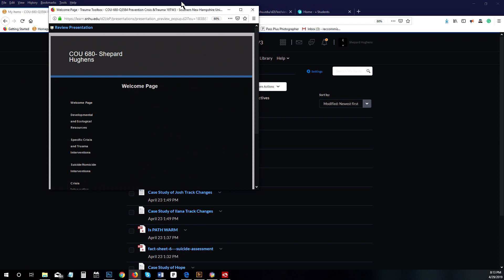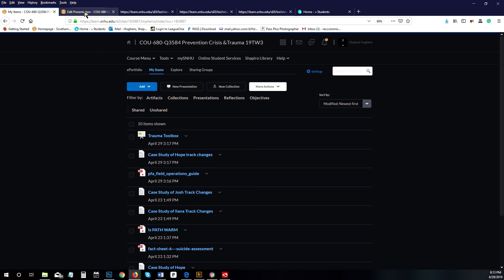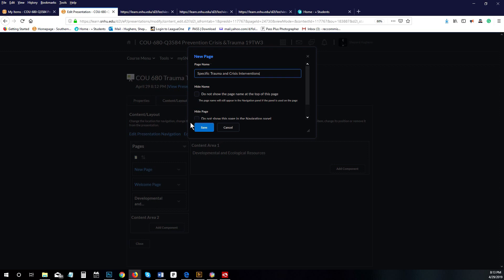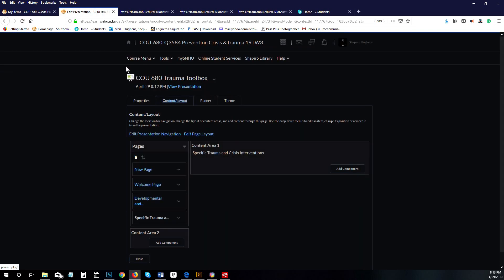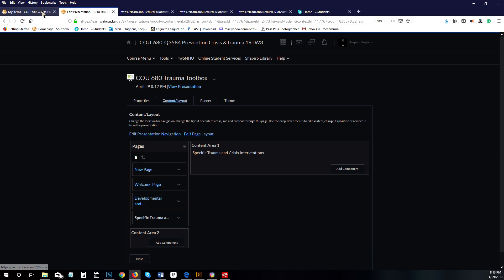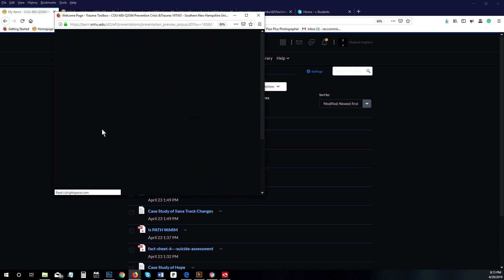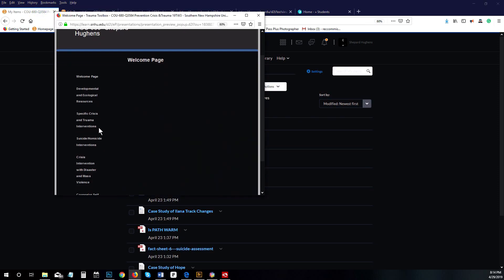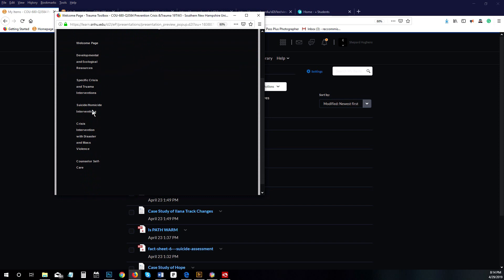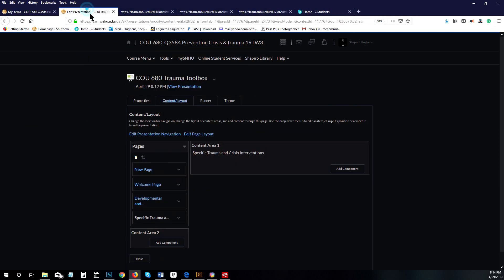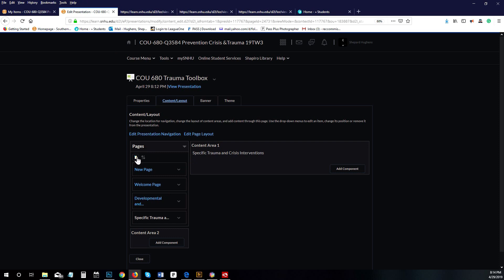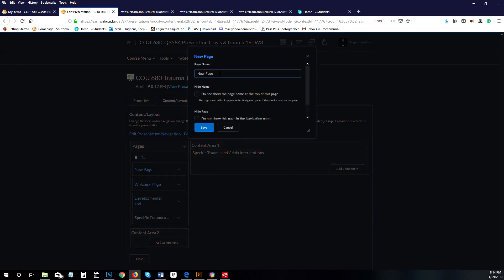The third page on your ePortfolio will be specific crisis and trauma interventions, and once again click save.